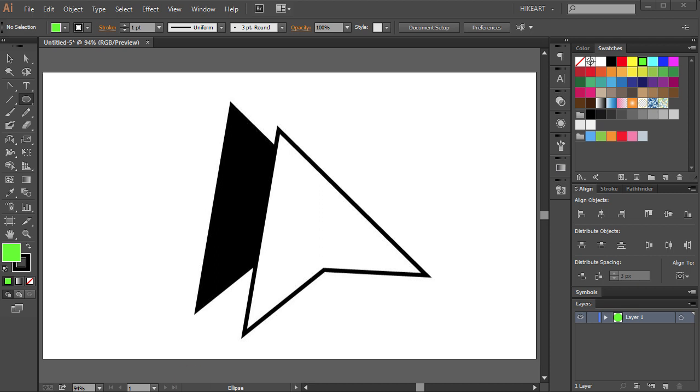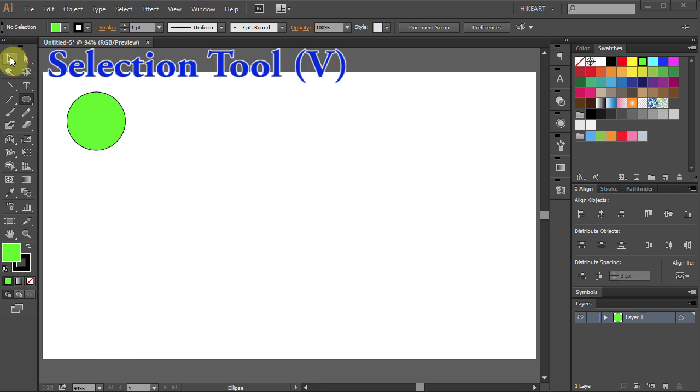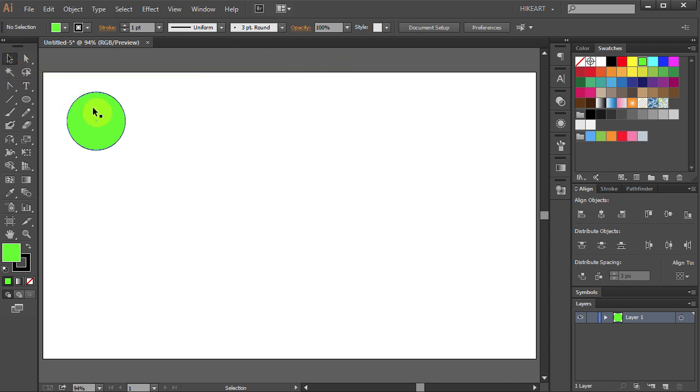Hello. Today I'm going to show you a few tips for duplicating an object. First you need to select your object. Go to the Selection tool or press the letter V on your keyboard and click on the object.